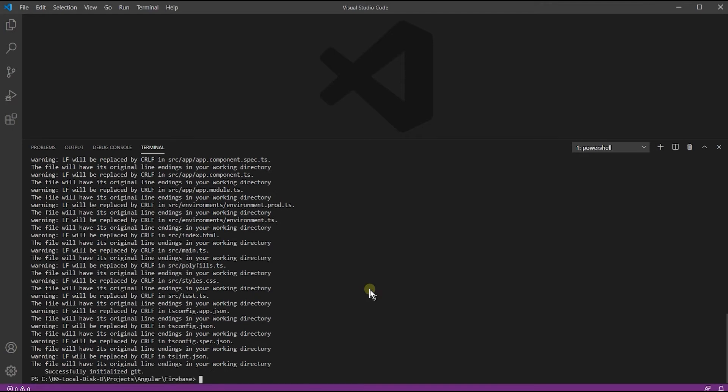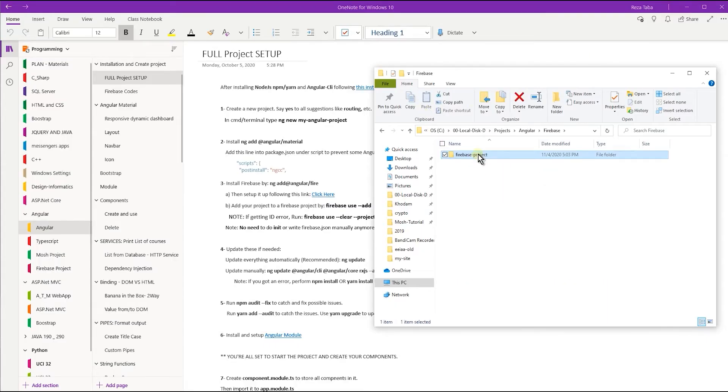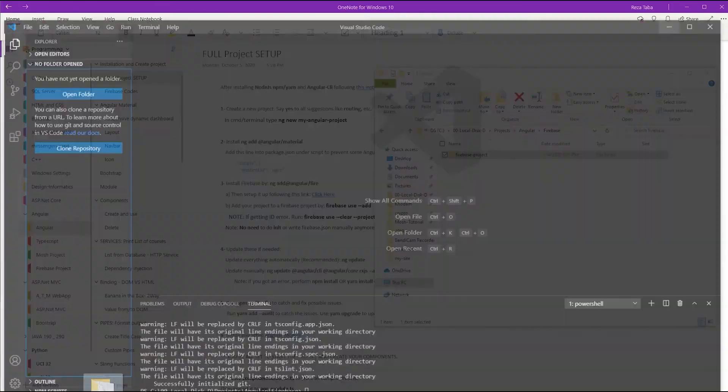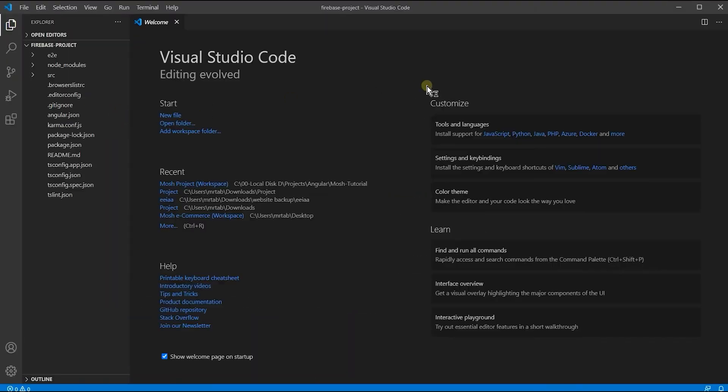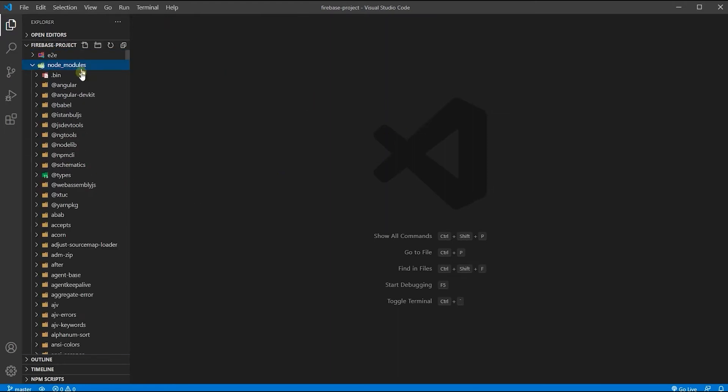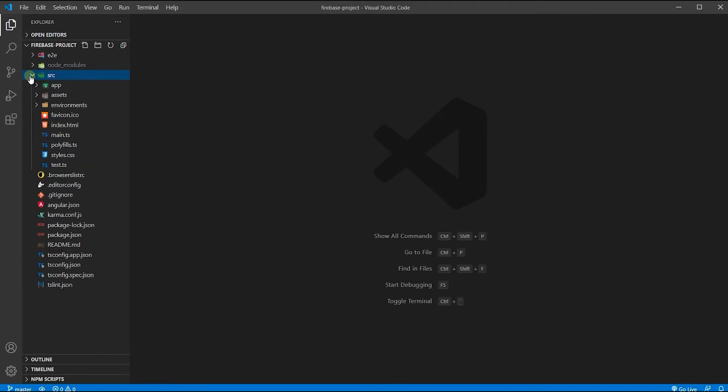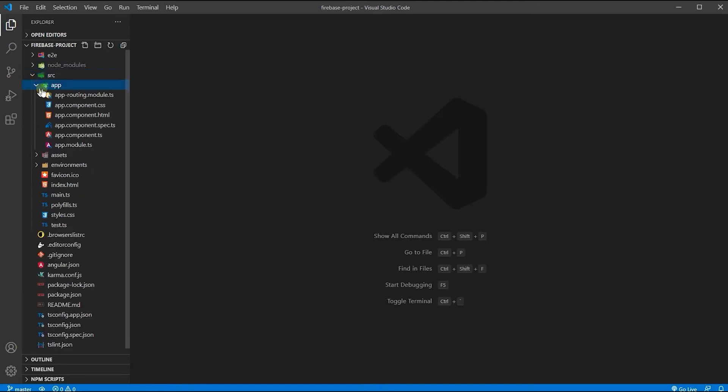At the end it says 'successfully initialized git'. We can bring it here and we get our files. We have this folder for our node_modules - JavaScript packages we install go into node_modules. Our source is here, our app is here, which is where we are going to have our application.